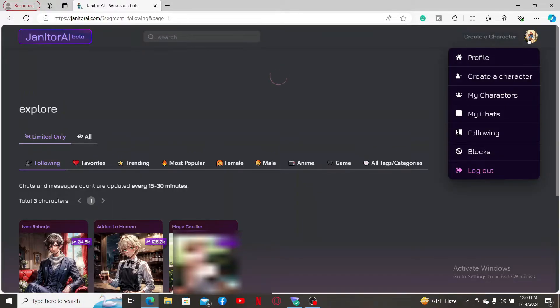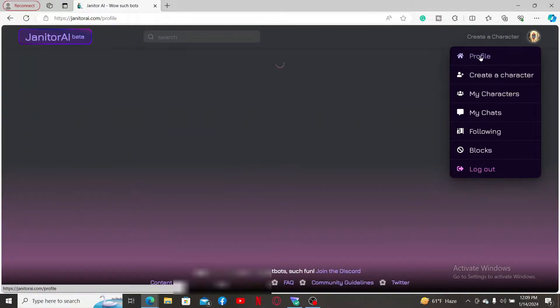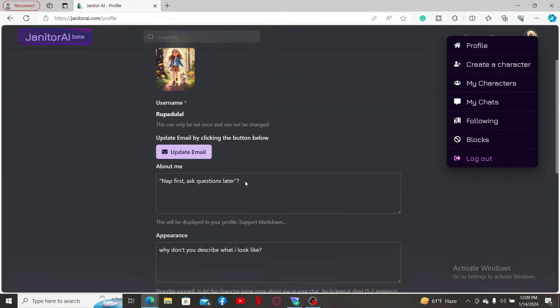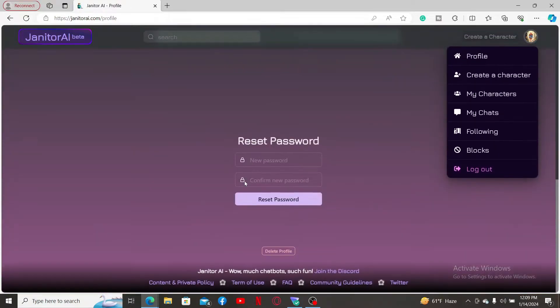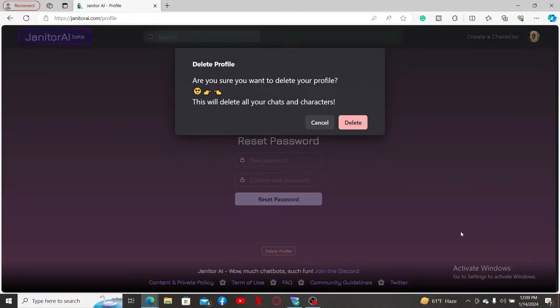Now click on Profile in the pop-up. Scroll all the way down from your profile section and click on Delete Profile. Remember that it'll also delete all of your chats and the characters that you've created.